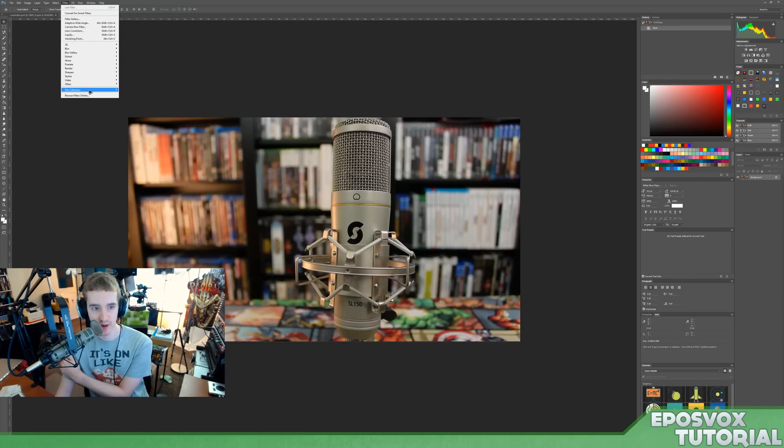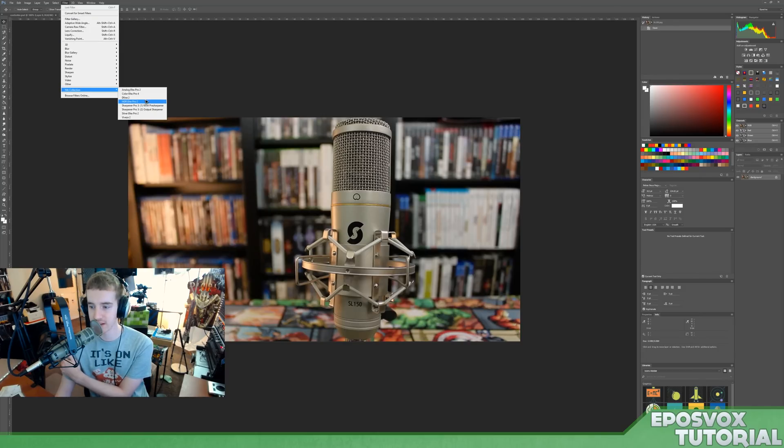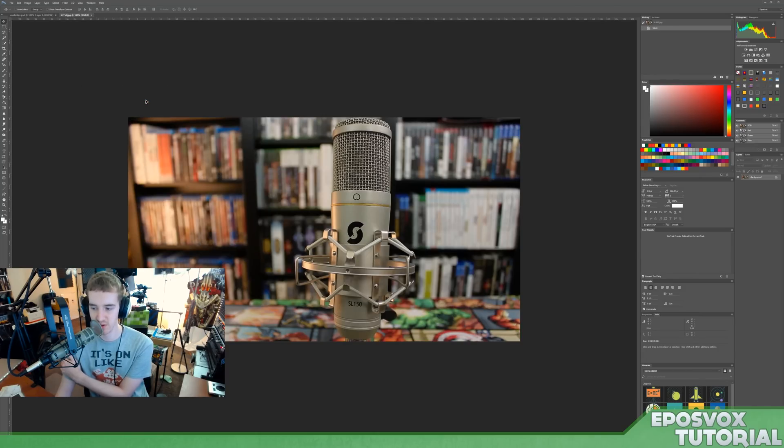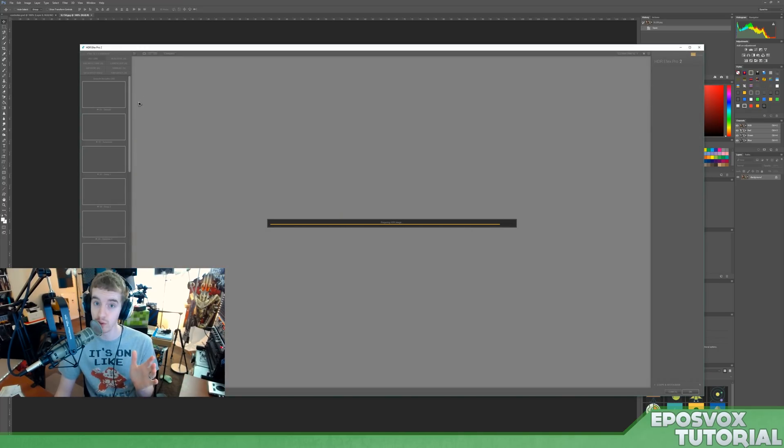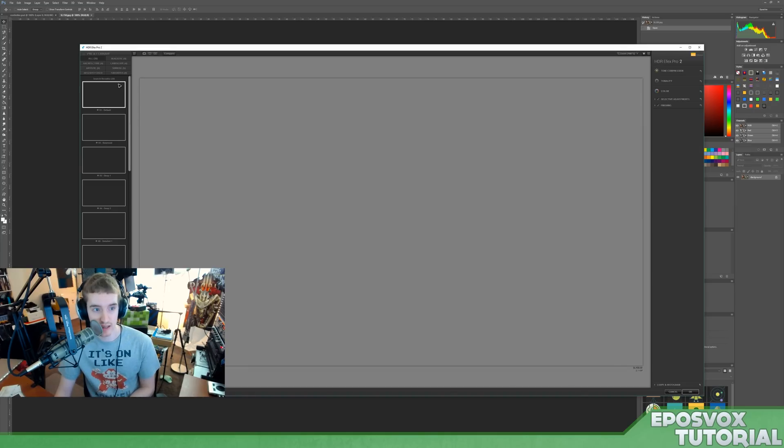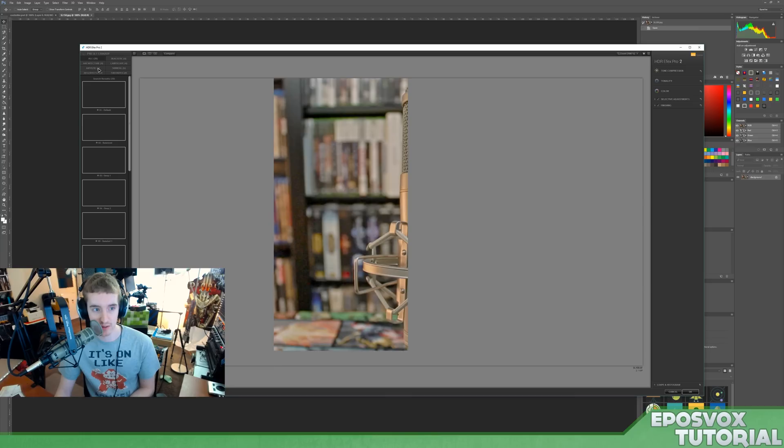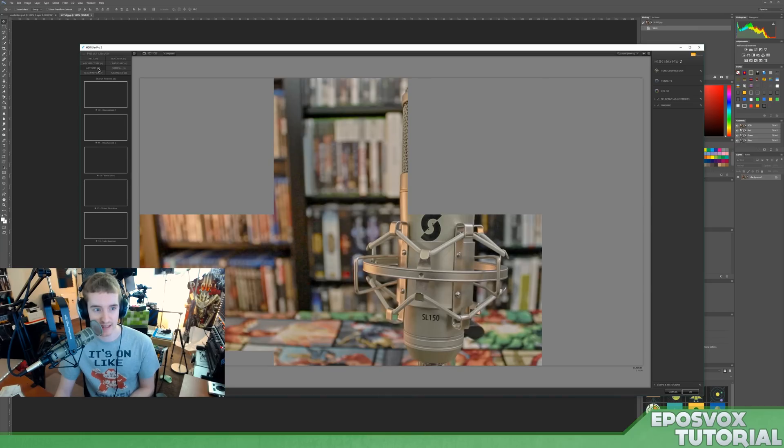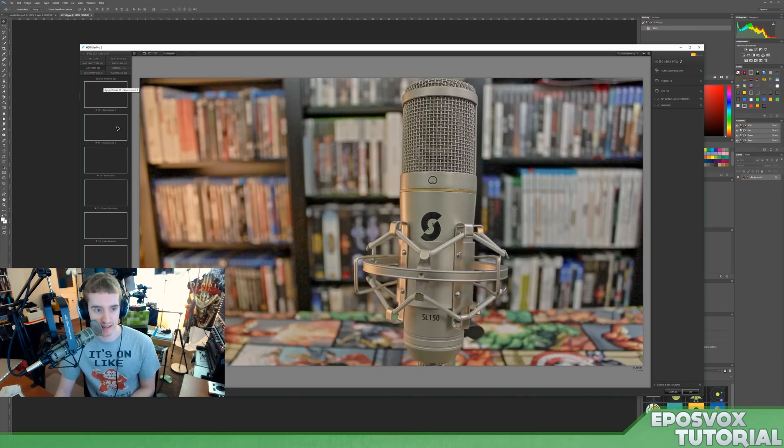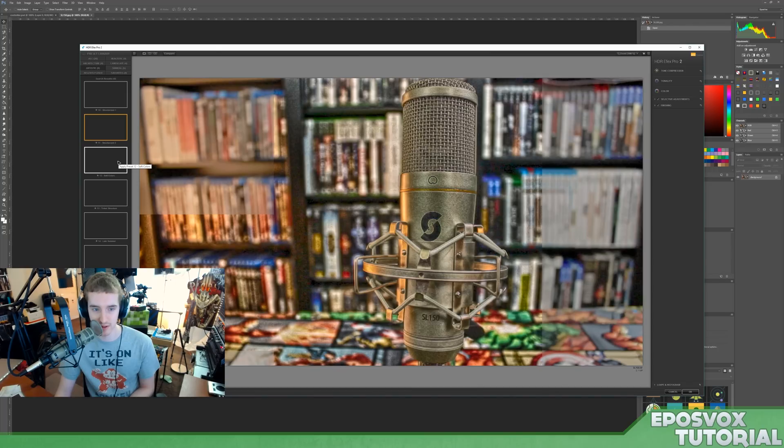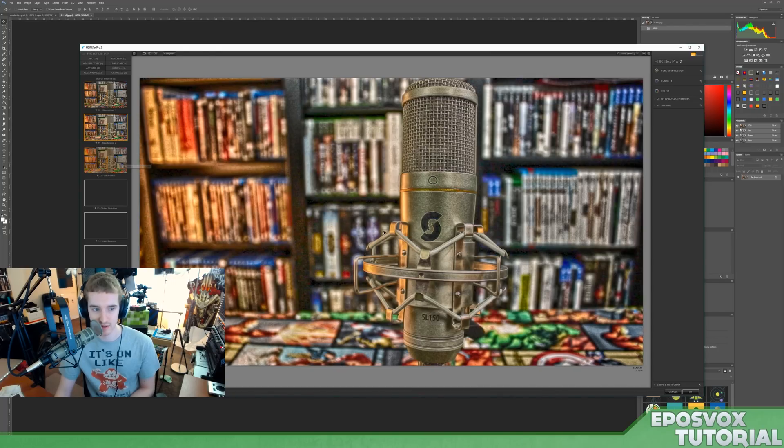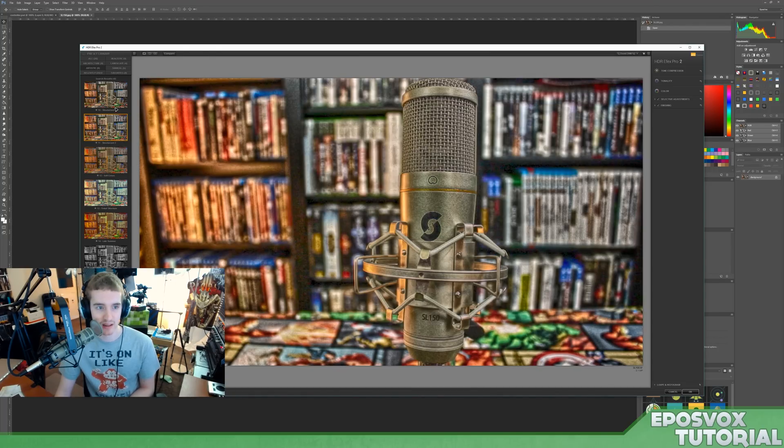Then if we go over here to HDR Effects Pro, this gives you a bit more of an artistic-y HDR look without of course actually taking an HDR picture, because you have to have that up front for a true HDR look. And then you have a little bit more categories here. We'll go to artistic. It does take a little while to load depending on your computer.